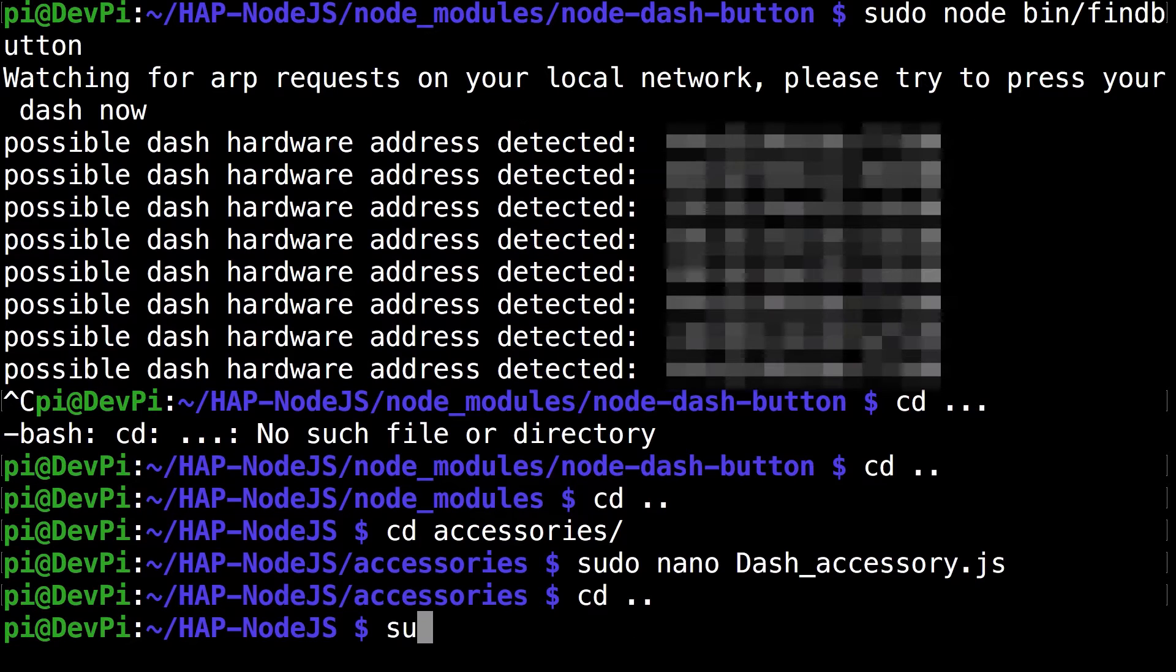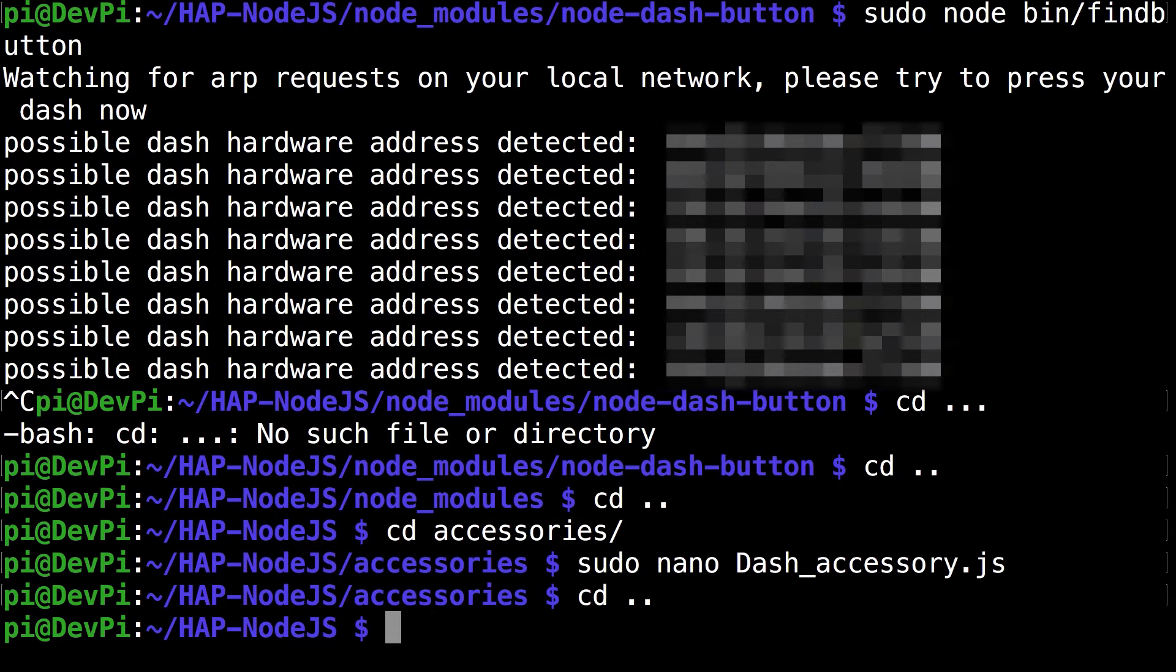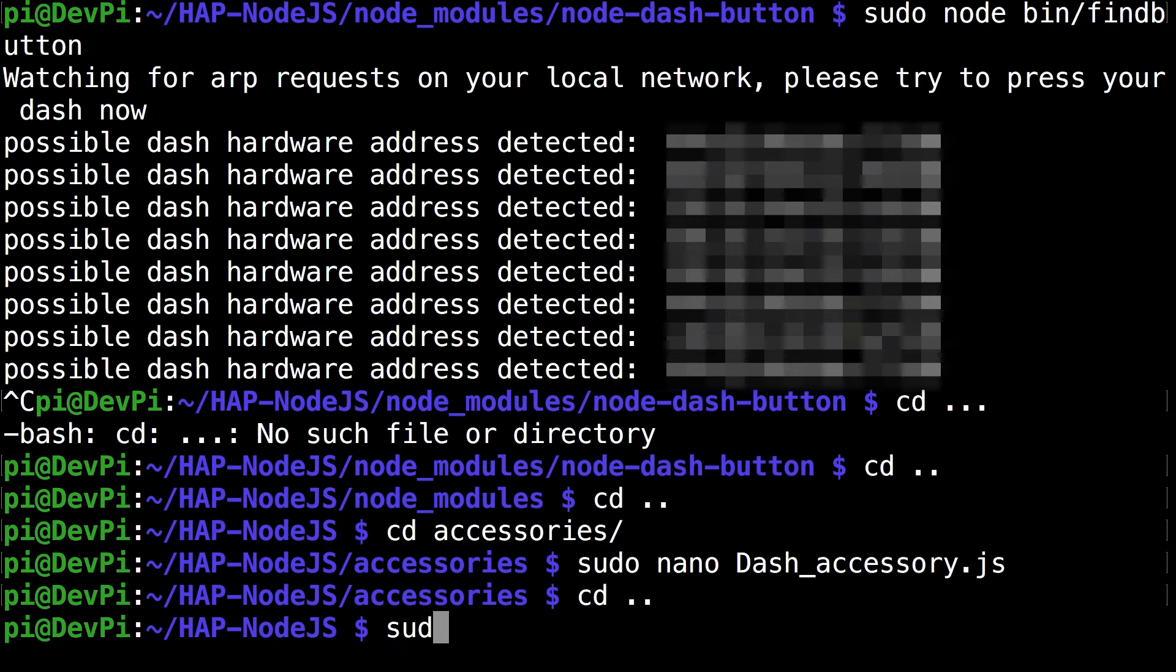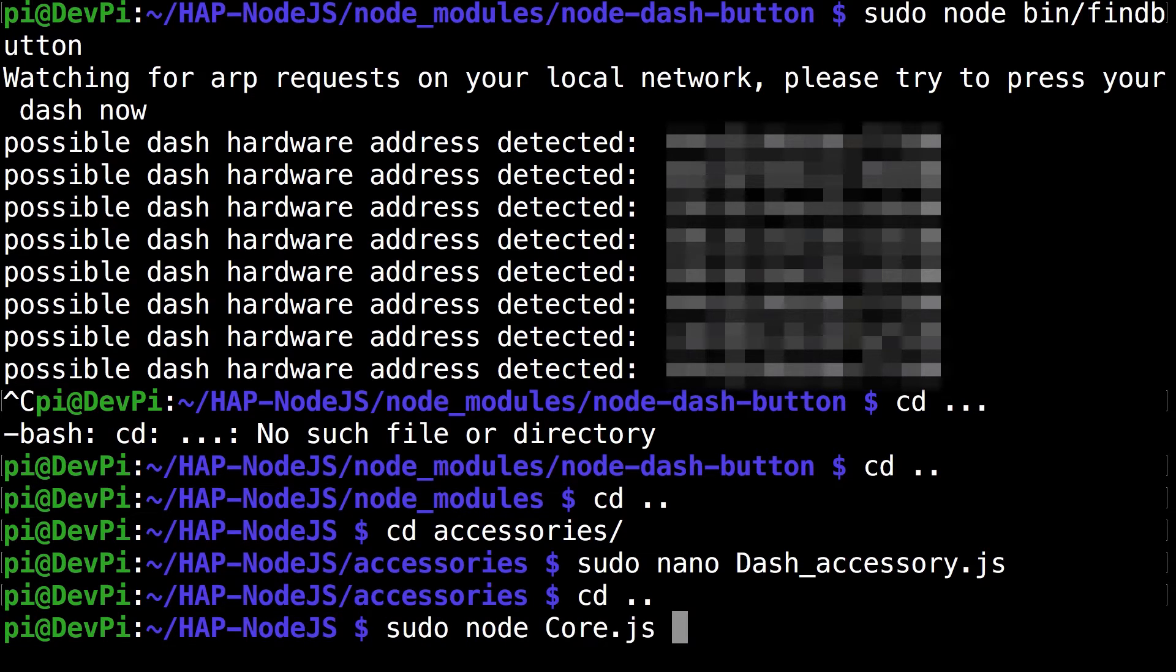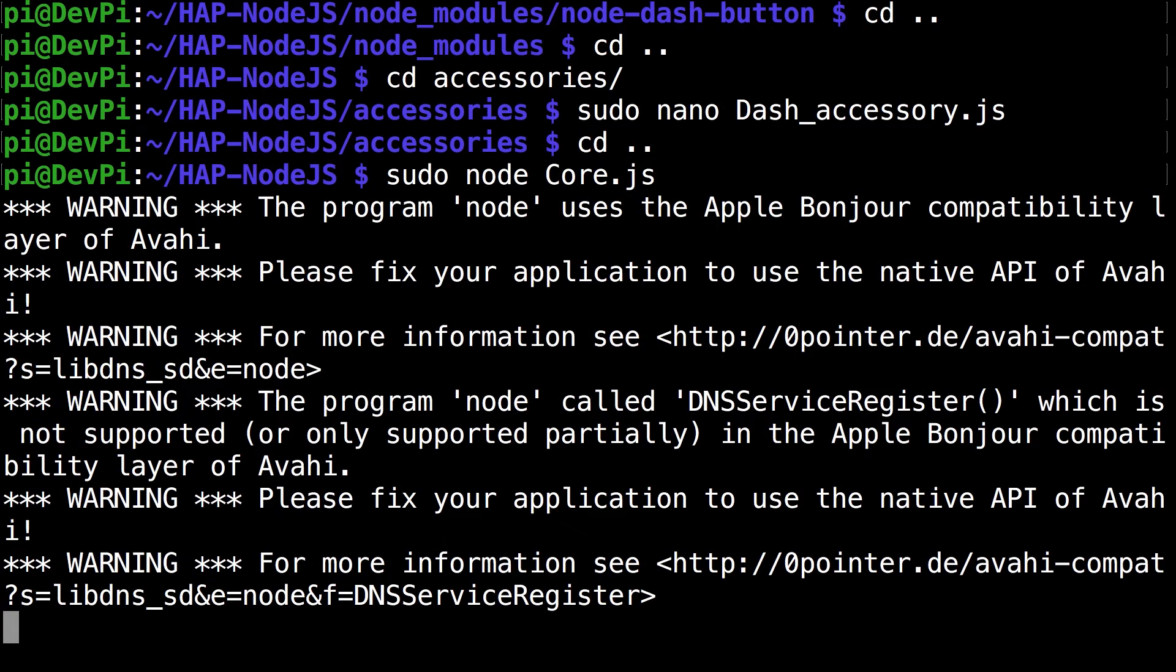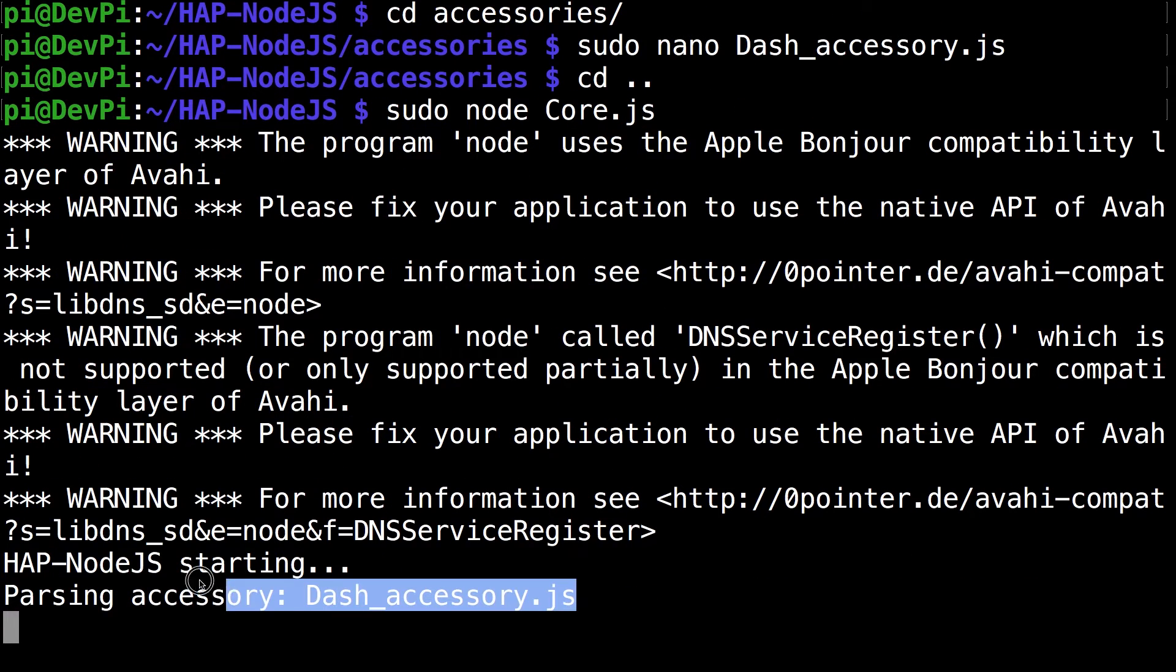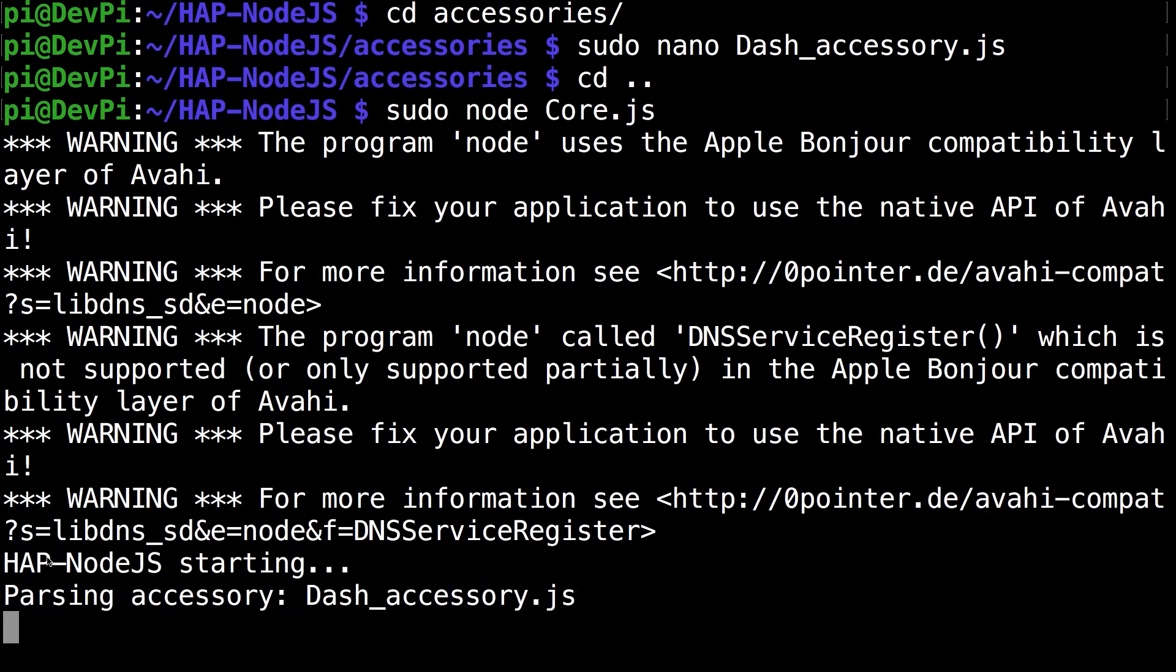If you go back to the previous directory, make sure you're in the hap-nodejs directory. Run the command sudo node bridgedCore.js. You can see parsing accessory dash_accessory.js. There aren't any errors so that means it's fully functional.